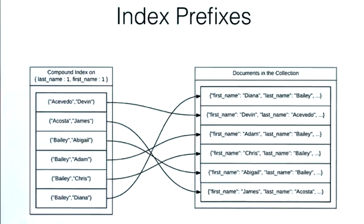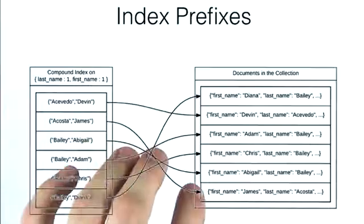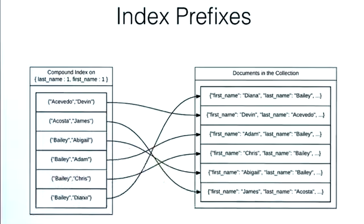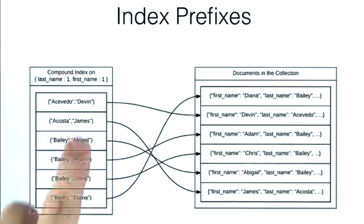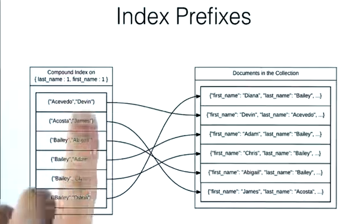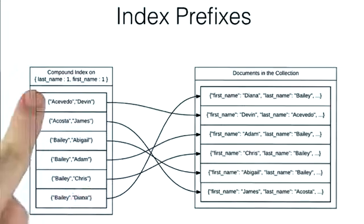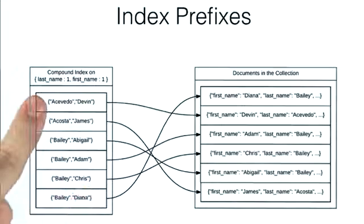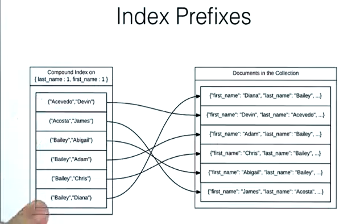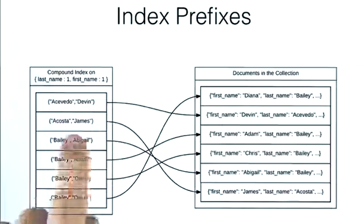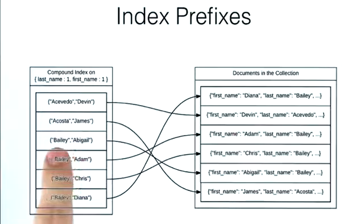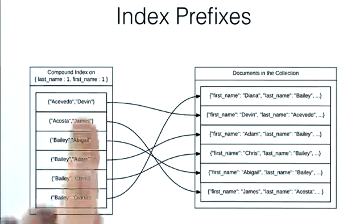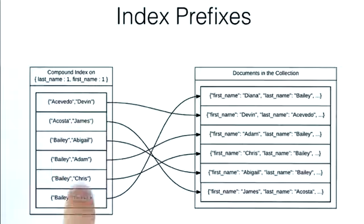So it's really helpful to remember this image. As you can see, the first names can be anywhere in the index, whereas the last names have an ordering. And the first names have an ordering relative to the last name. But the first name by itself, if that's what we're querying on, they can be anywhere.